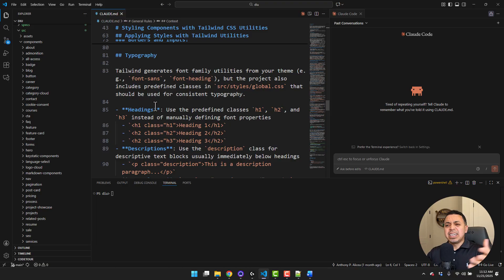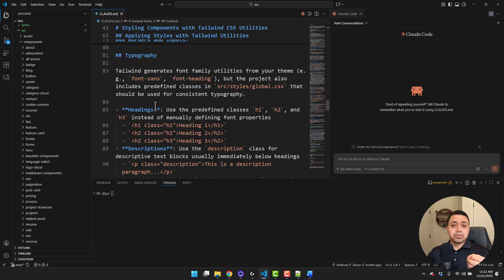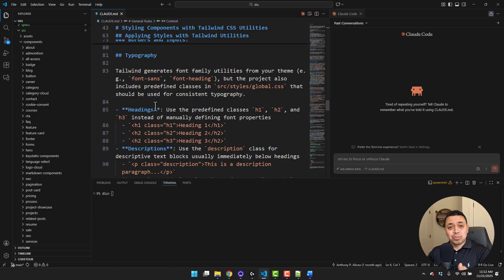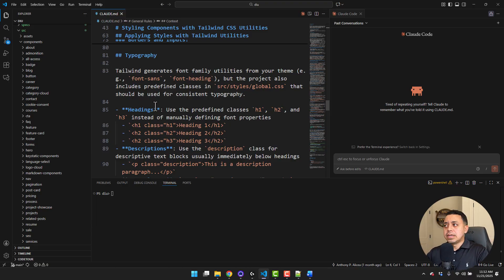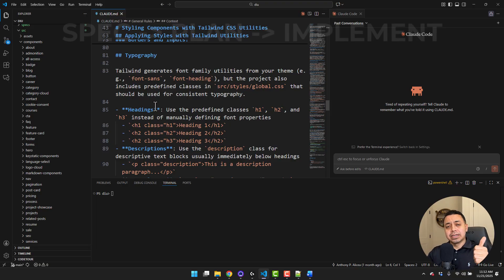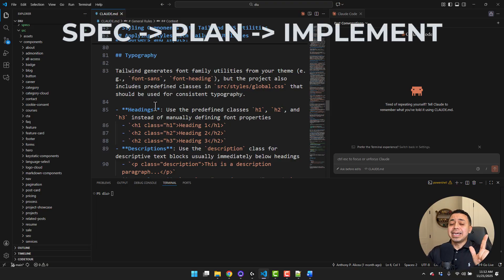I just made some tweaks myself to make sure the LLM was following things that I wanted it to do, understanding that it won't always follow this perfectly, but it does give me a good starting point. And then tip number three: spec, then plan, then implement.